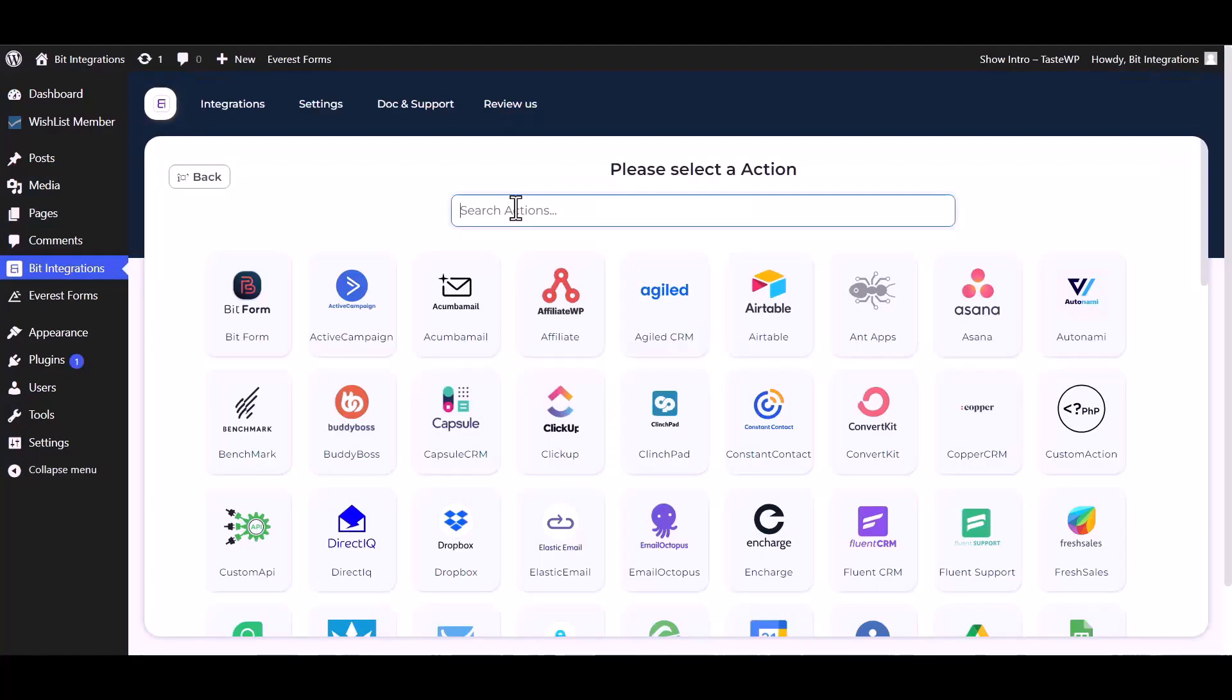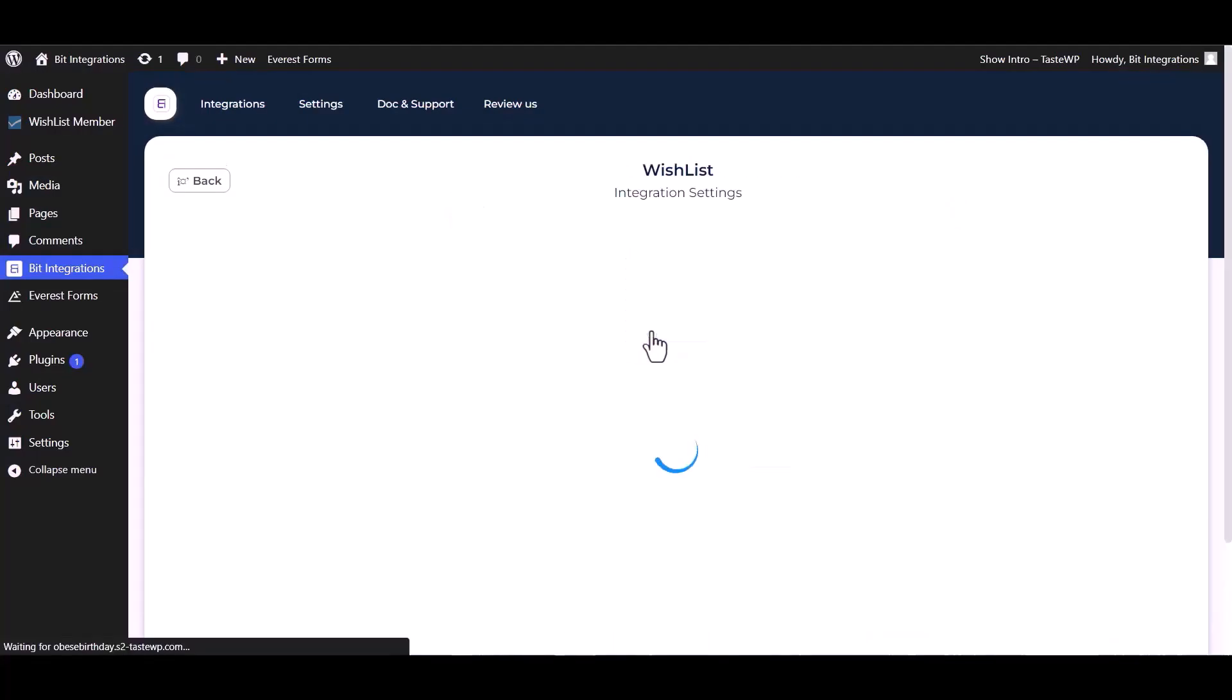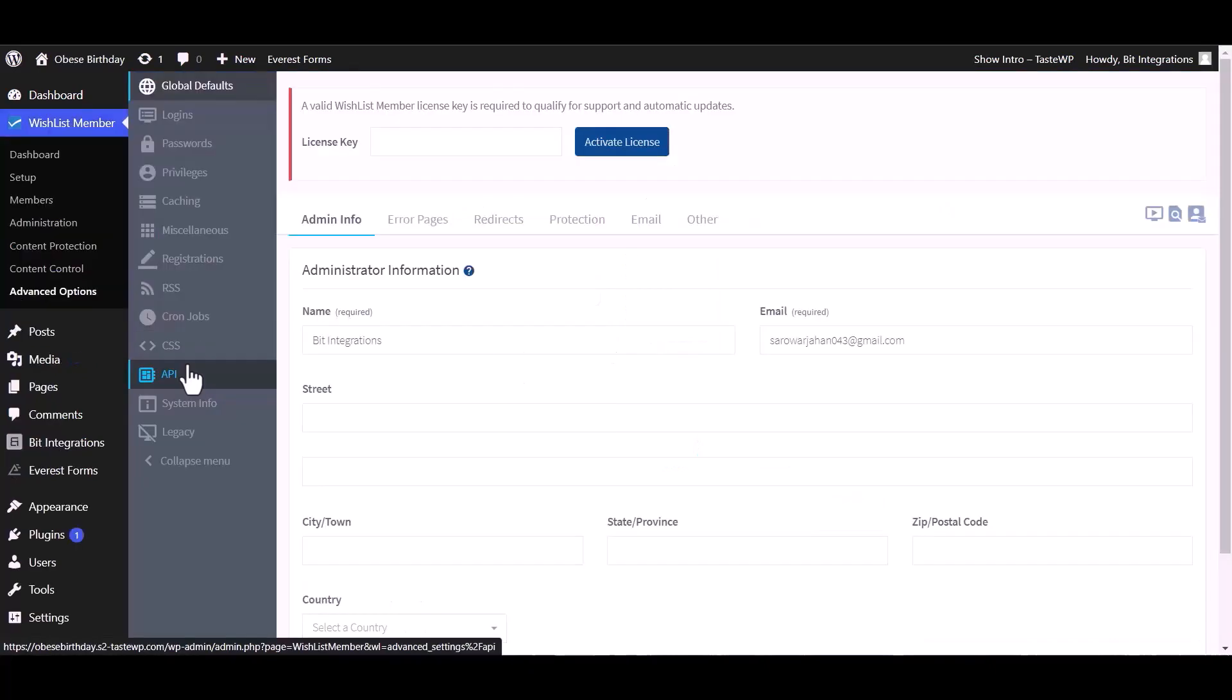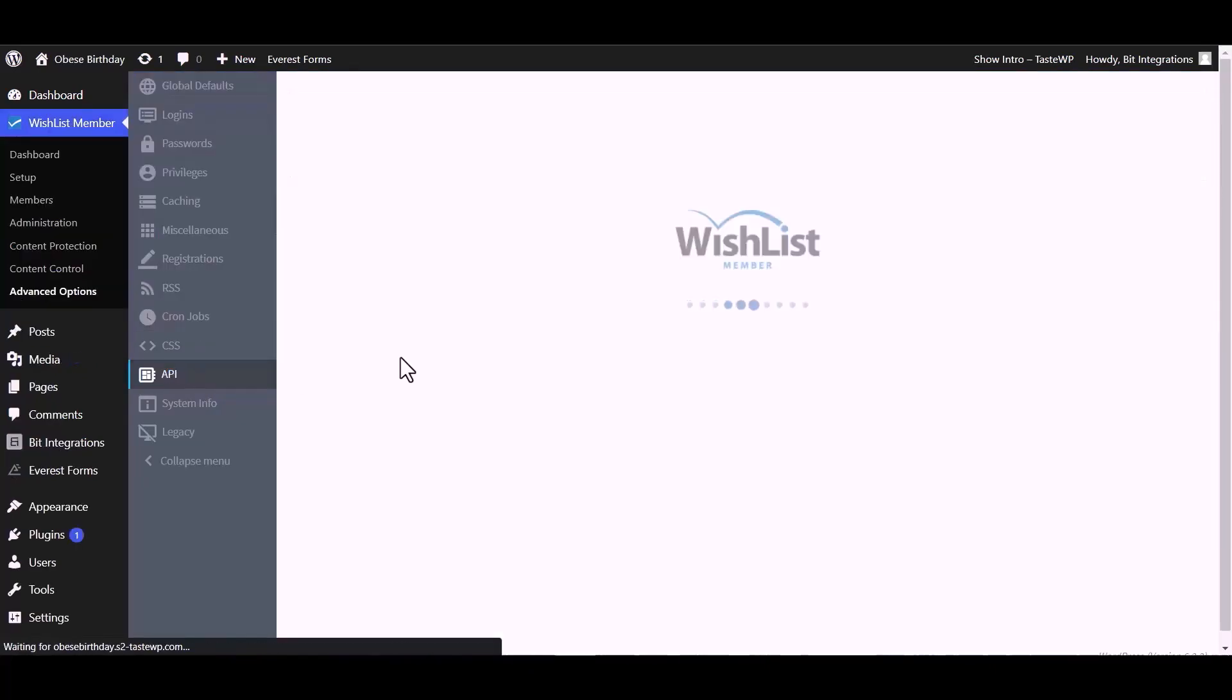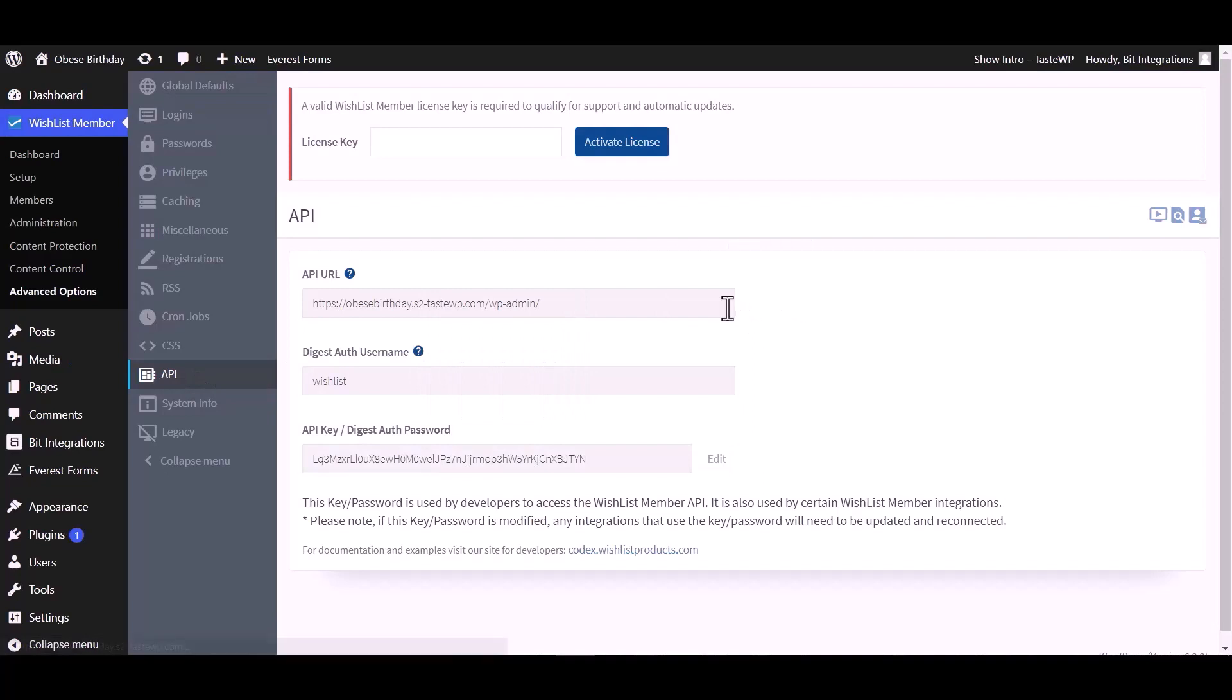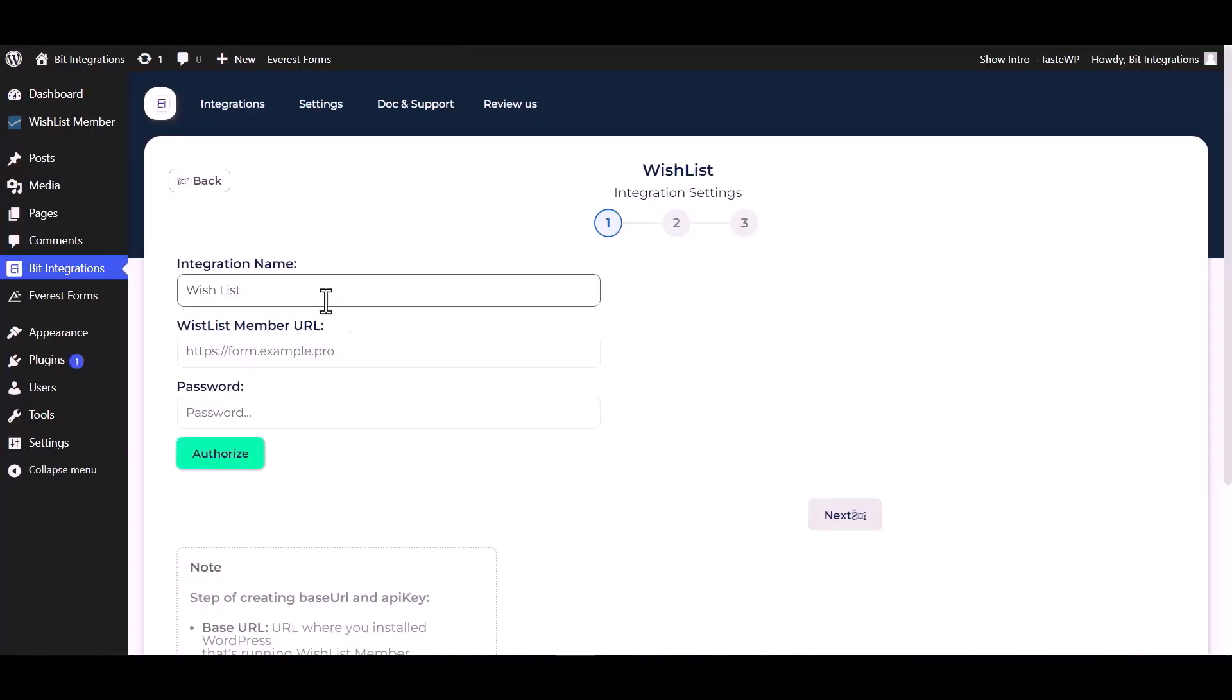Search and select an action: Wishlist. Give here the member URL and password. Go to Wishlist API, copy the API URL and API key, and paste it here.